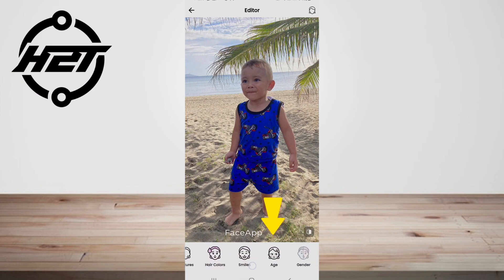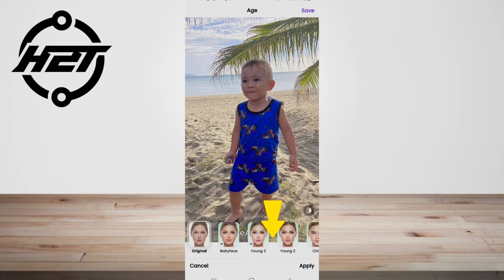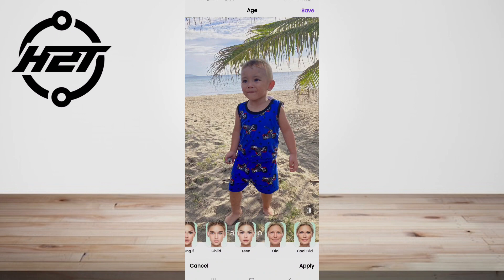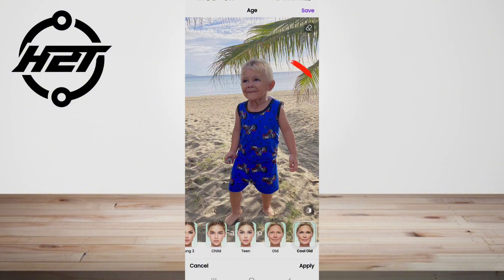Scroll until you find the one that says Age. Under that you will find a number of options. To do the viral trend that makes you look old, select the Cool Old feature, apply the effect to your photo, upload it to FaceApp, and save it.